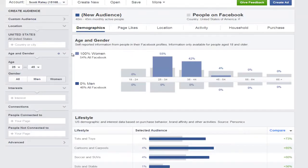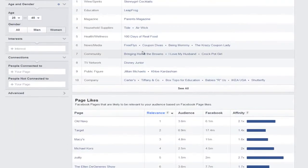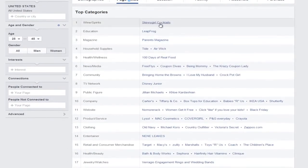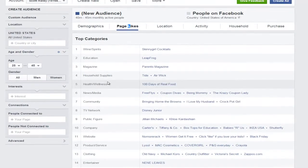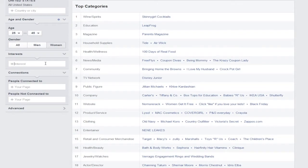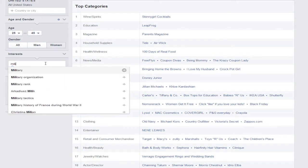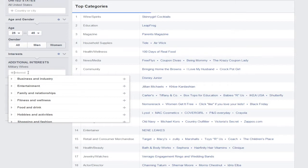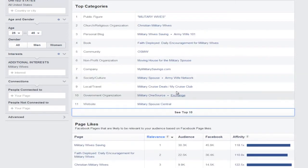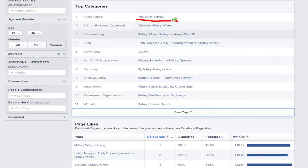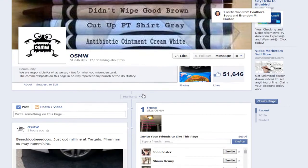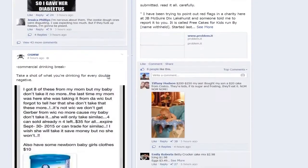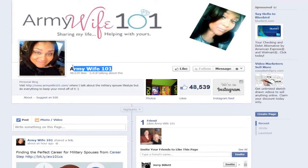I'm going to click on 'Page Likes.' Right now we have a bunch of generic stuff — Old Navy, Disney — this is not targeted at all. So what we're going to type in for our first interest is 'military wives.' Do you see how things changed? All of a sudden they have 'Military Wives,' 'Military Wives Savings,' 'Army Wife 101,' and 'OSMM.' Let me open a couple of these and take a look. I'm not really sure what OSMM is, so I'll get off that. I like Army Wife 101.